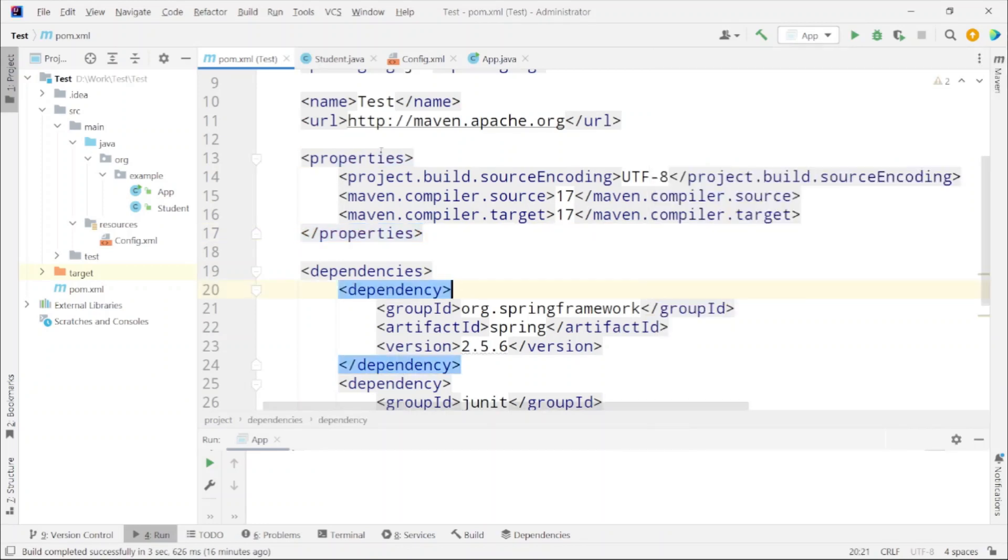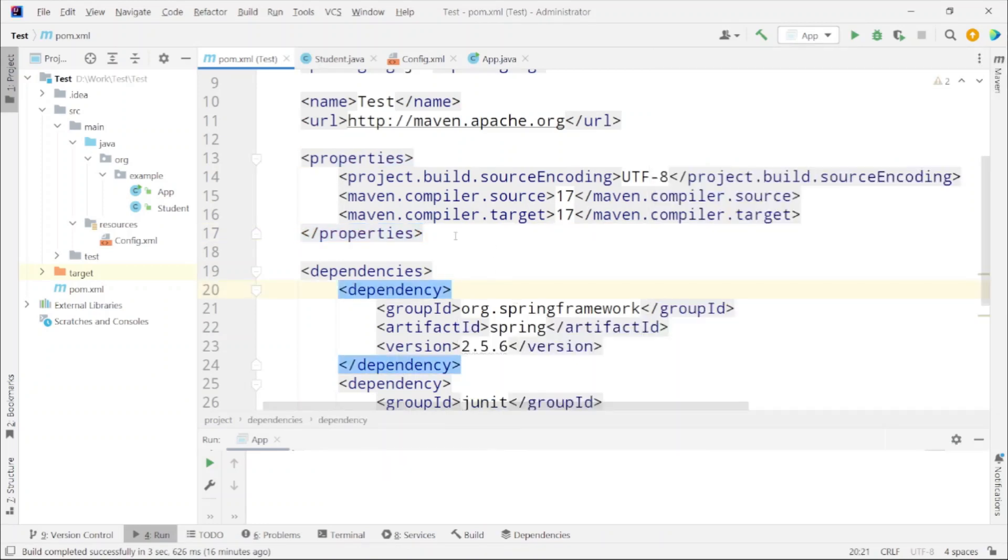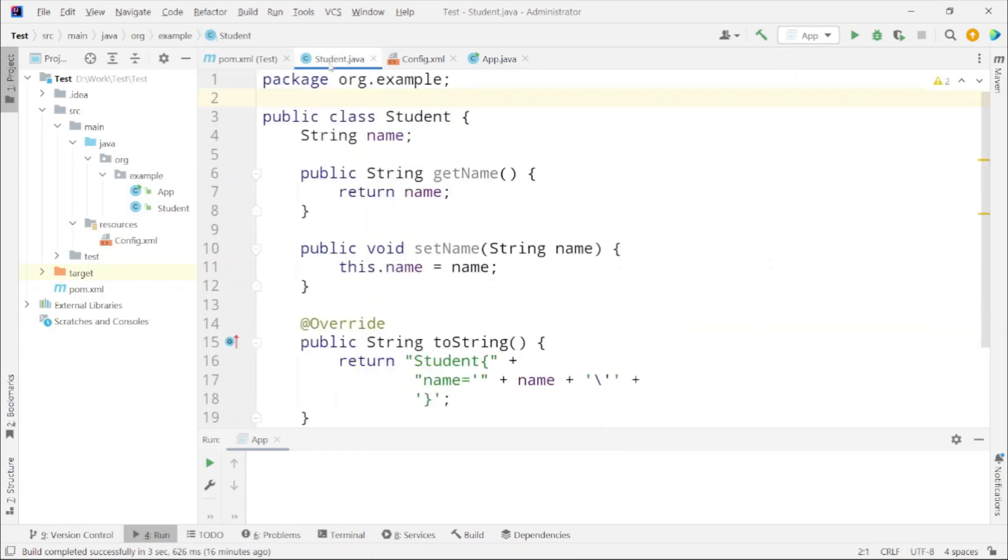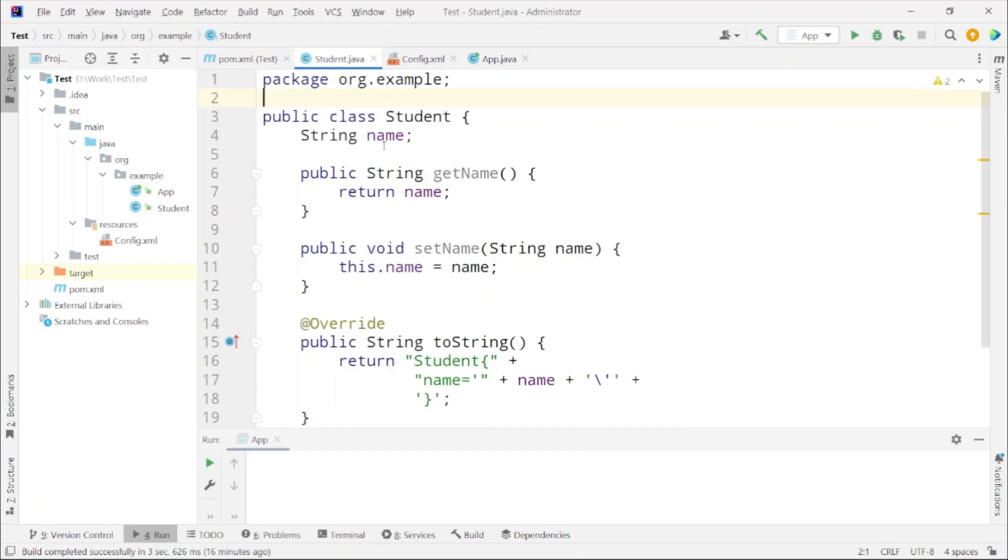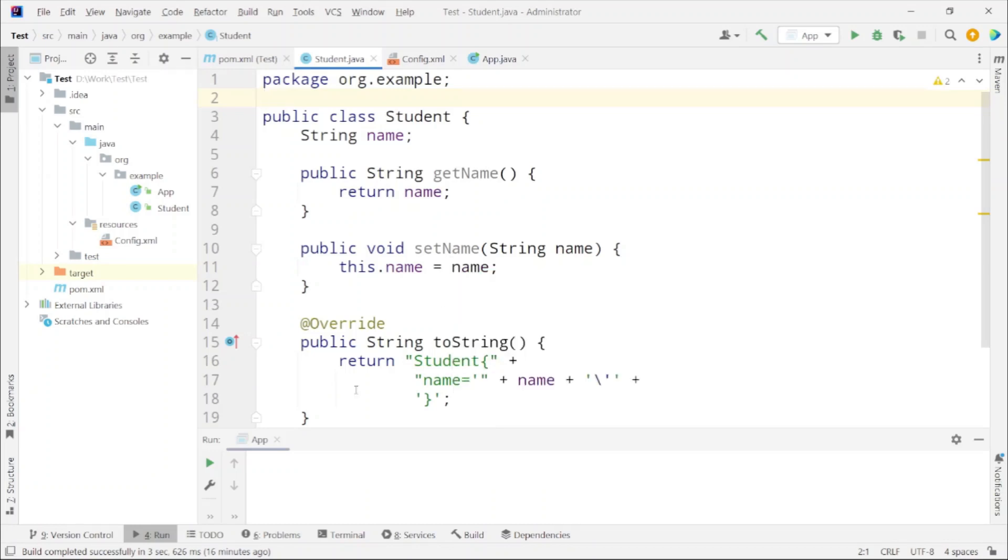So that is the configuration required in pom.xml. Now next was to create our pojo. For our example I have created this student class. It is only having one field which is name, created setter and getter method for that, and also overridden the toString method to display it in a proper format.